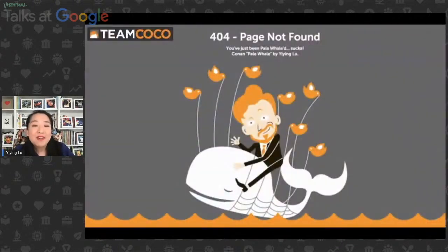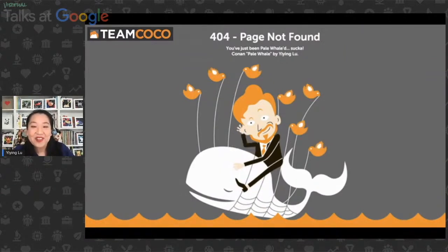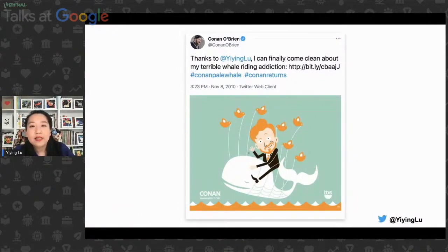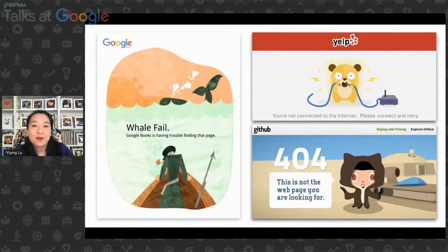Eight months later, his team reached out via email and said, 'Yiying, we like your Twitter whale and we would love to invite you to do a pale whale for Conan's new show on TBS.' I created this piece called the Conan pale whale — because he's pretty pale and he's riding a whale. What's also amazing is that the work connected me with families and friends in San Francisco, even though I'd never been to the city 12 years ago and had never even been to America until 2009. I had this amazing family drive me all the way to meet Conan O'Brien in person in 2010.